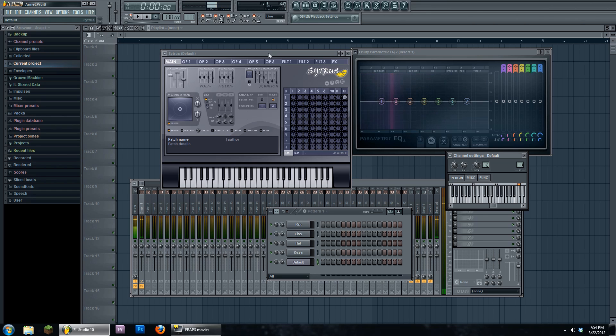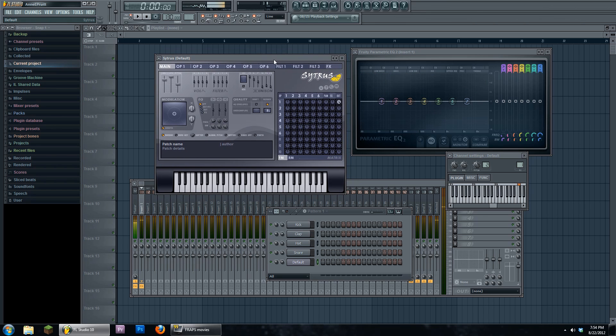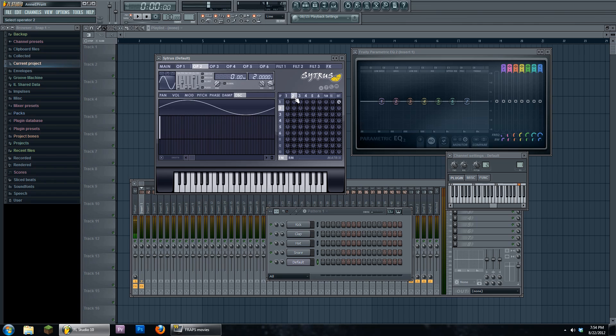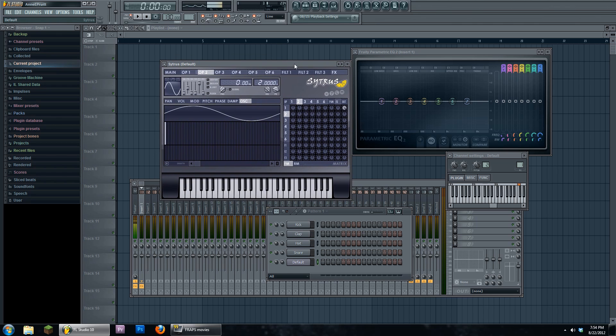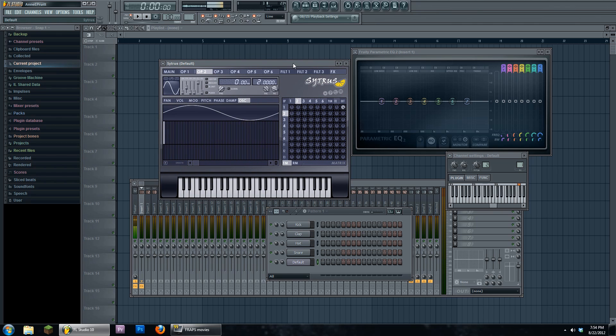Let's begin. First of all, FM synthesis means frequency modulation synthesis. Everything is based on and derived from modulating frequency.